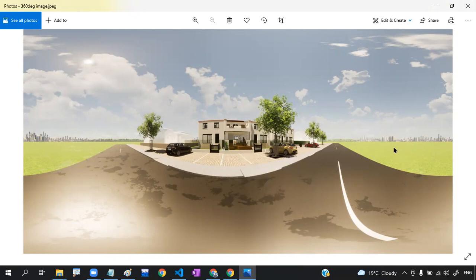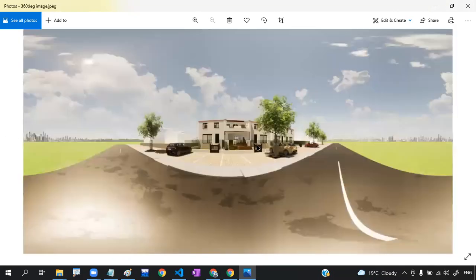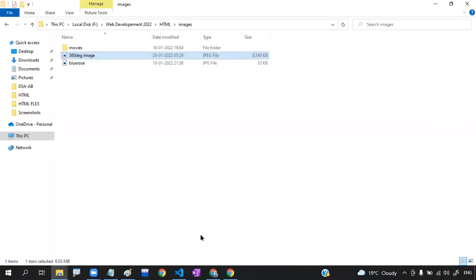If you click the image directly, it's just a JPG format — you can't display it as a 360 degree image directly. If you display it directly, you'll get a flat image output. So your next step is to generate the code for 360 degree display.